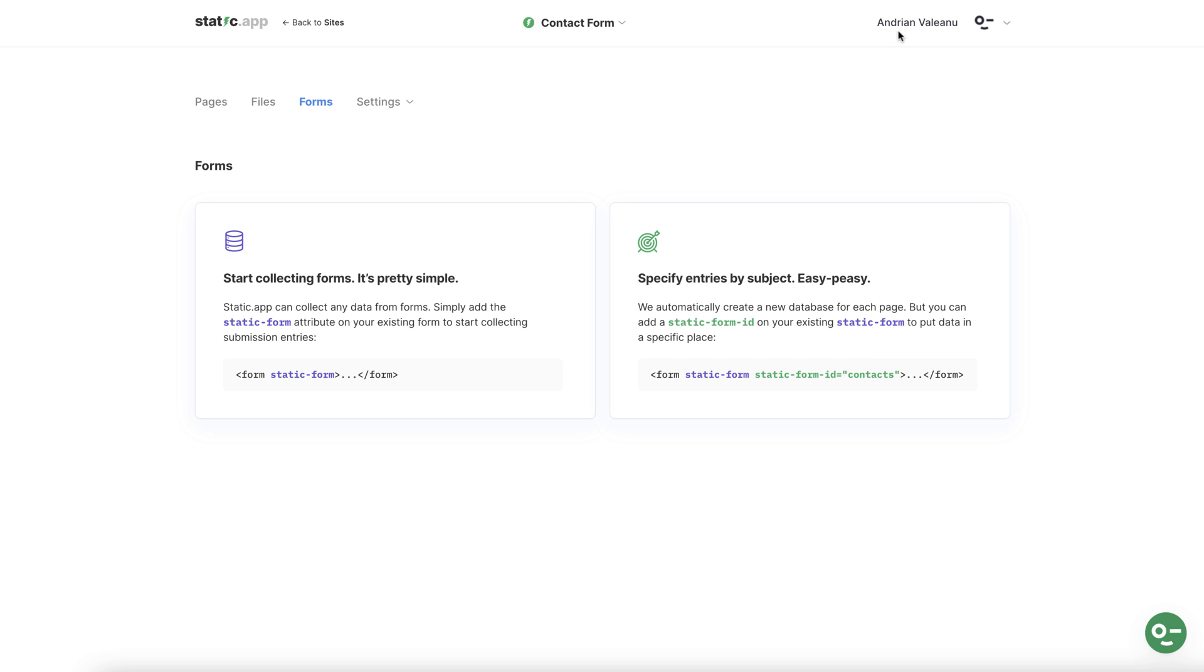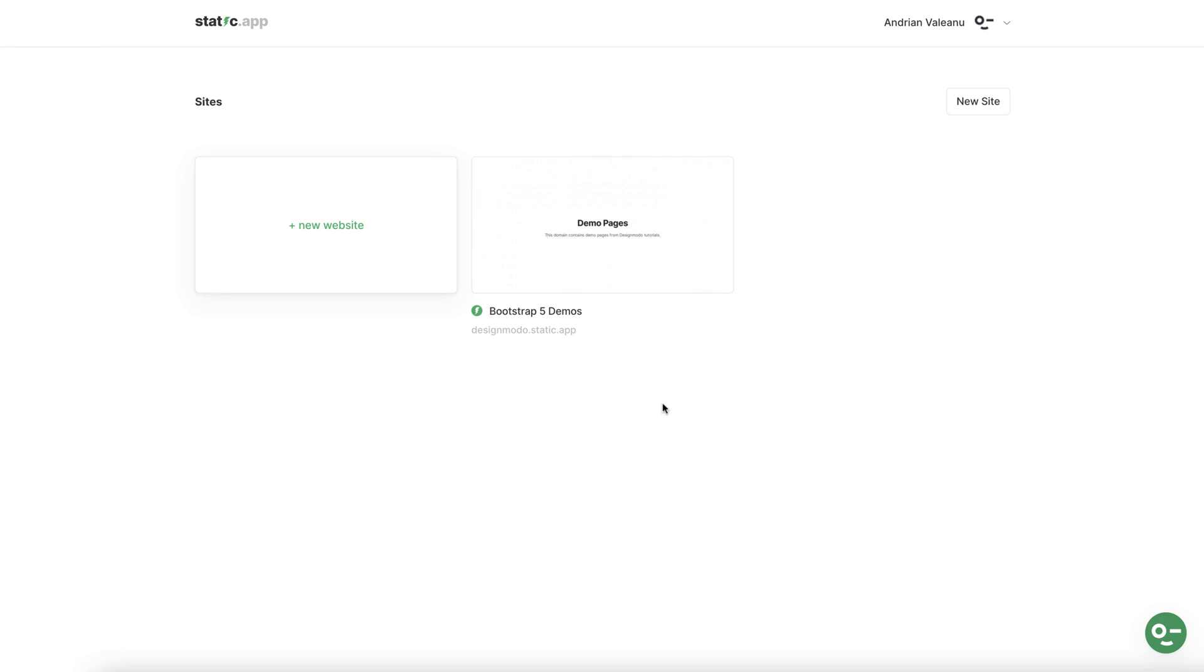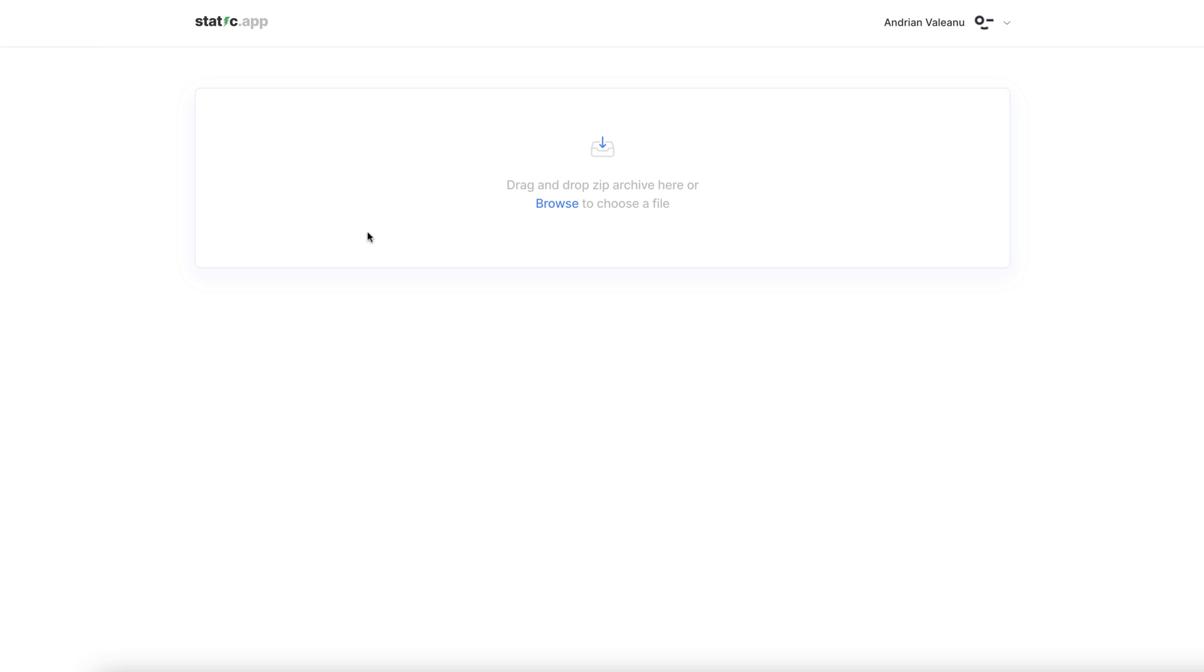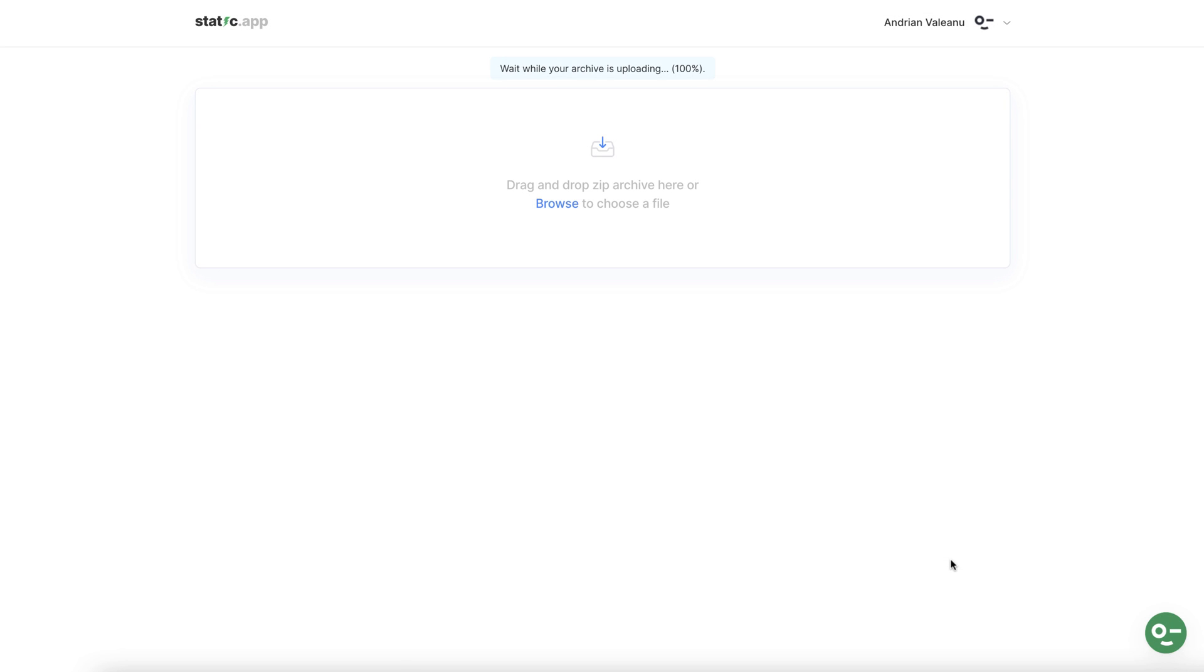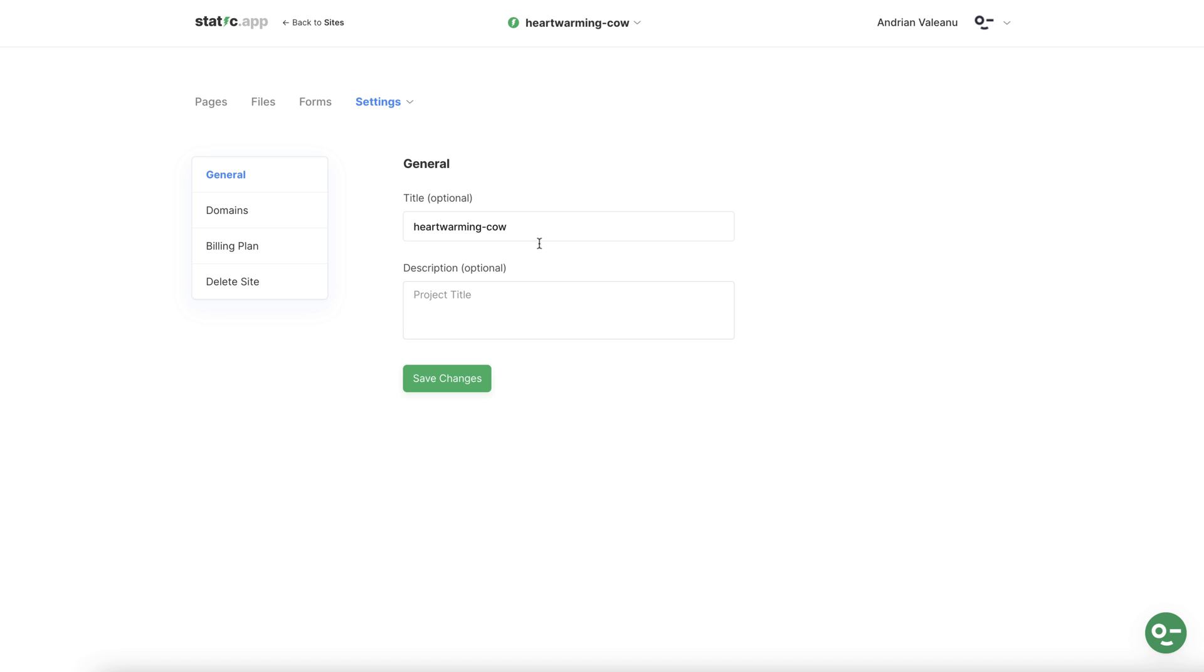Now back in the static.app account head over to sites and click on new website and click browse. Then find and select the zip file you just downloaded from slides. Give your page a name in this case contact form and press save changes.